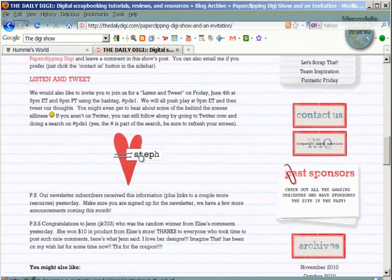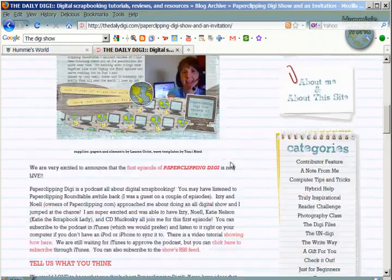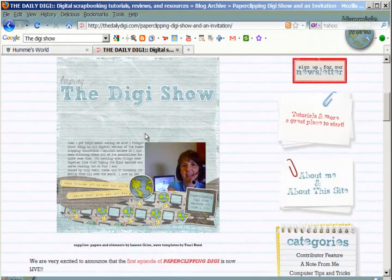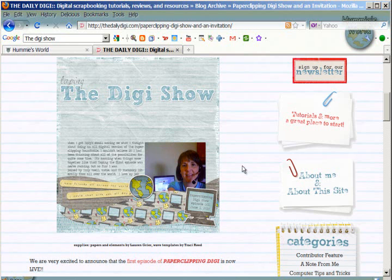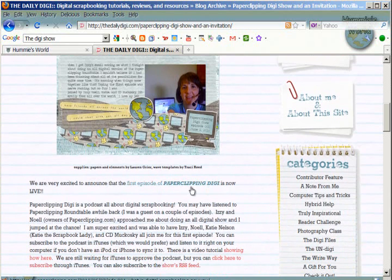You can see her name here, and this is her layout of recording the Digi Show.